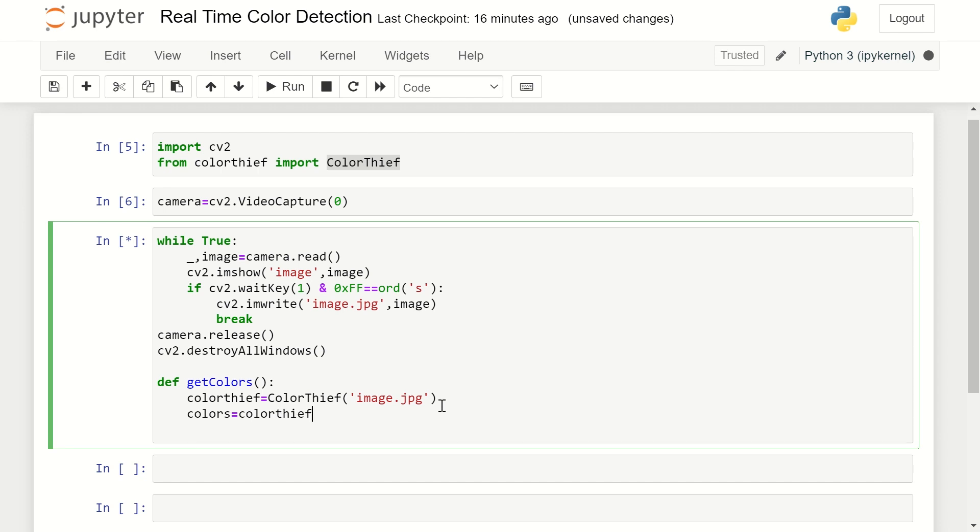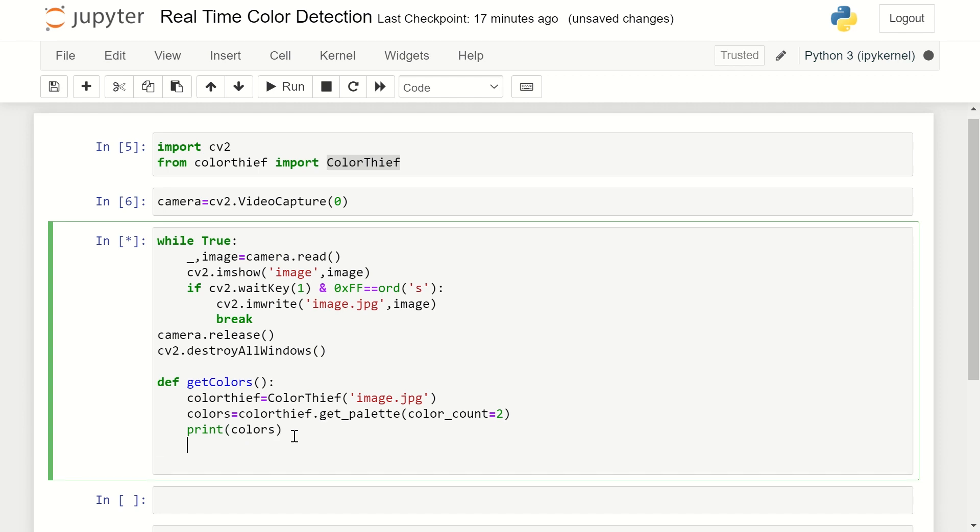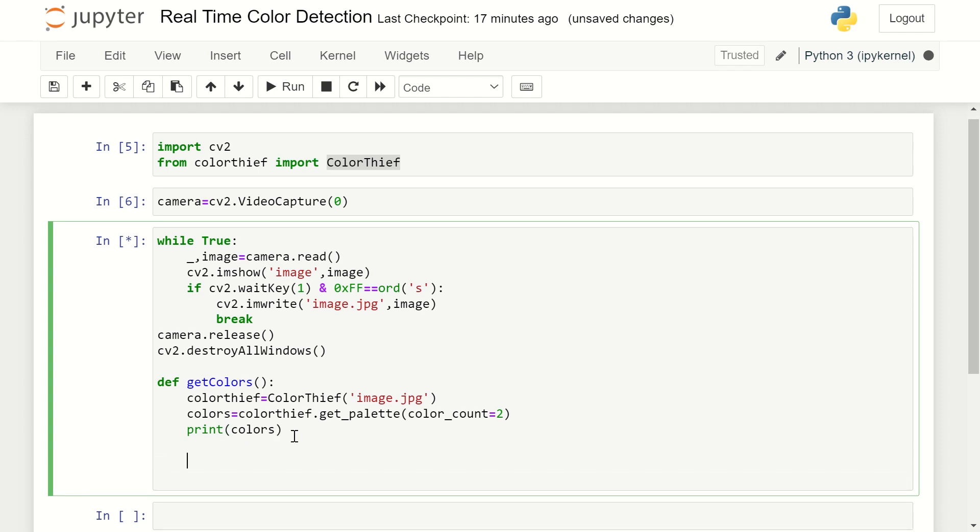We are going to use the get_palette() method, and we're giving the parameter of how many multiple colors we want to capture at a particular time. Here I'm using color_count. This is how the colors are going to be captured. Whatever colors are being captured I'm going to show as the print in RGB form with saturation and value. After this I'm going to call this method, get_colors(). Let's run it - my webcam has turned on.